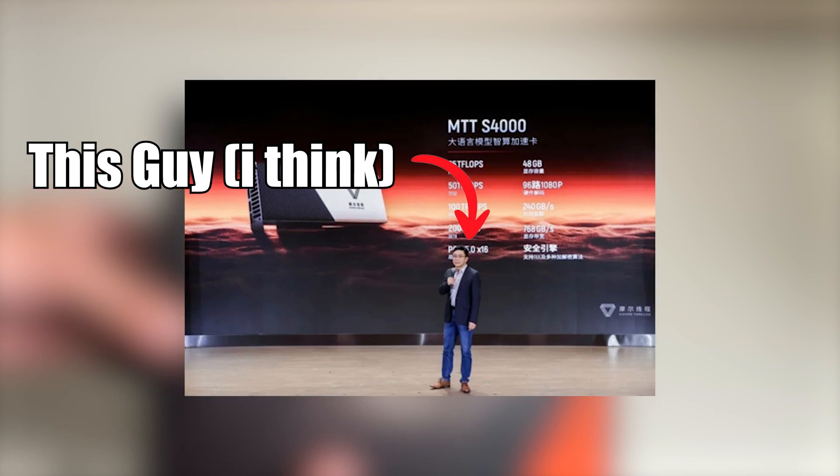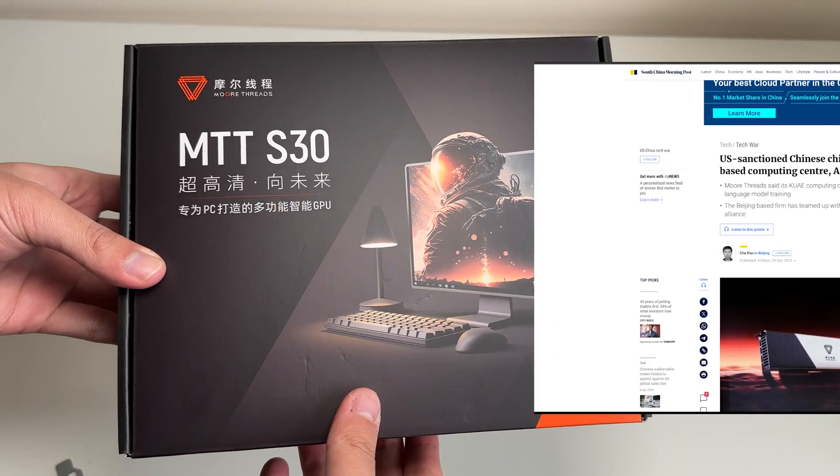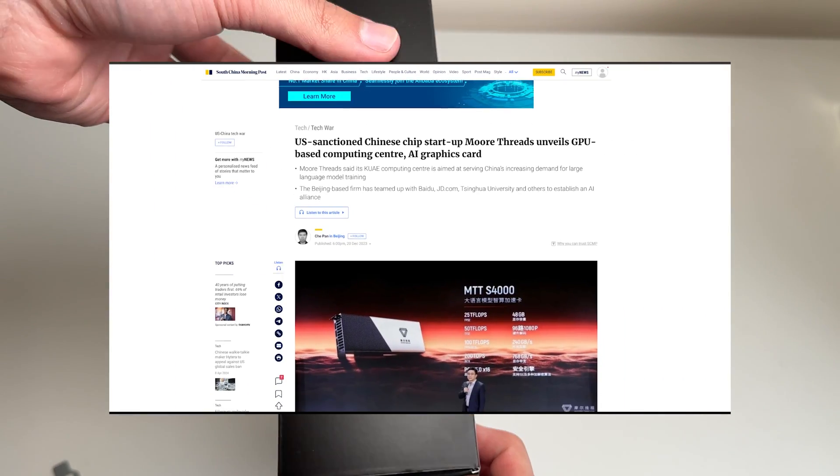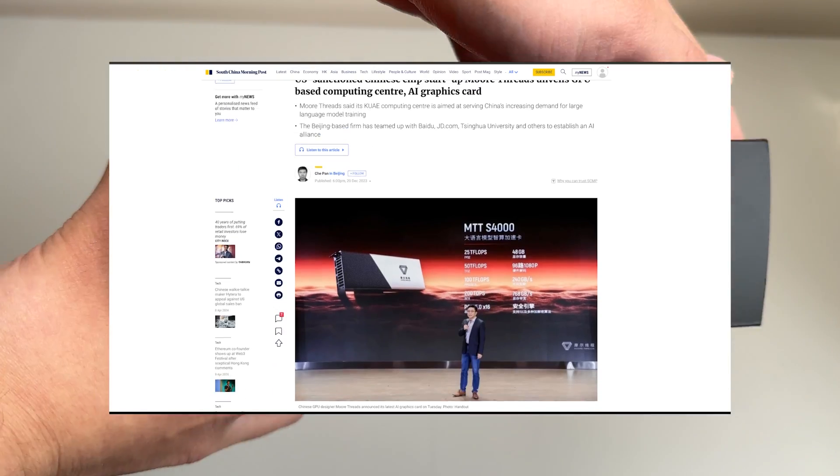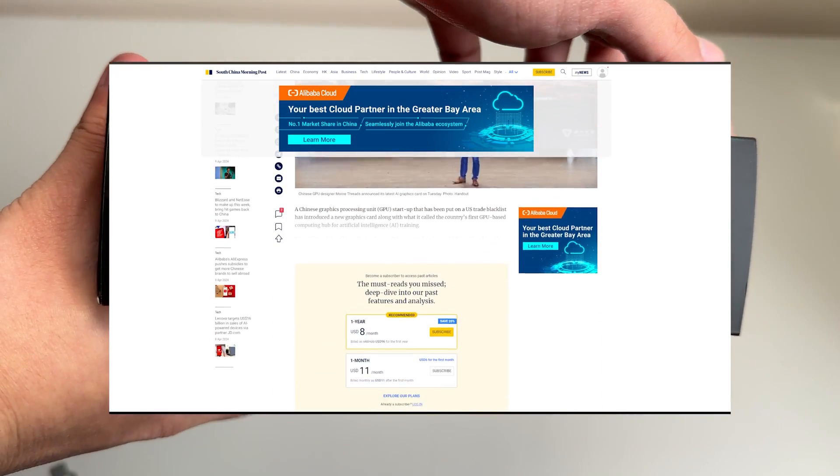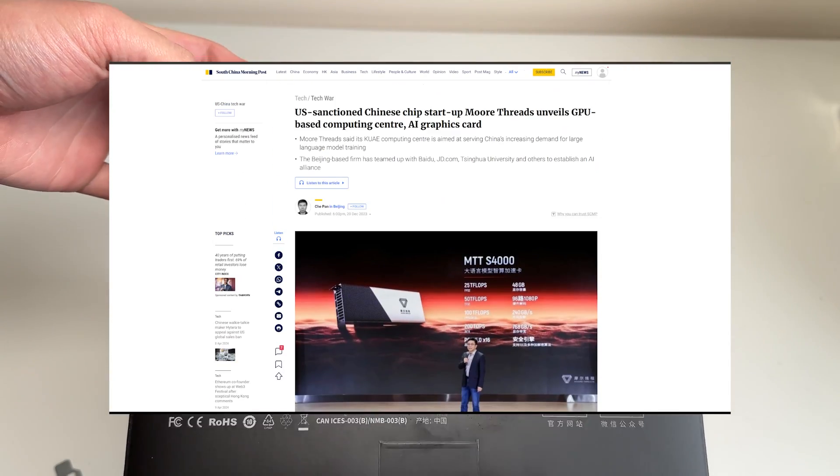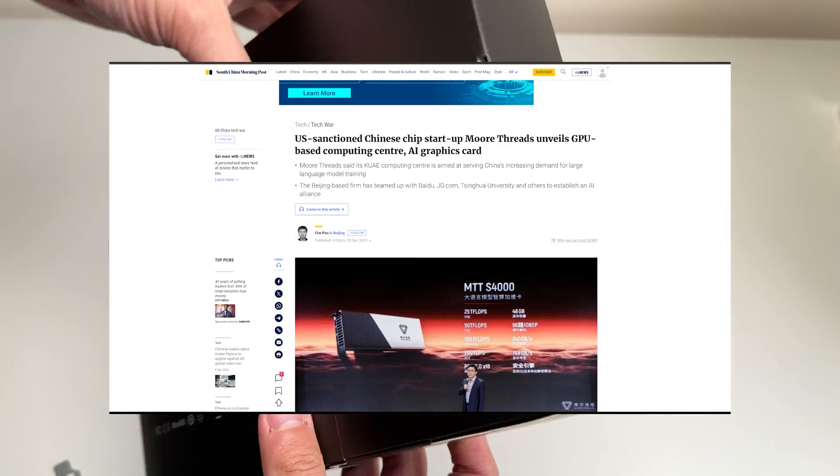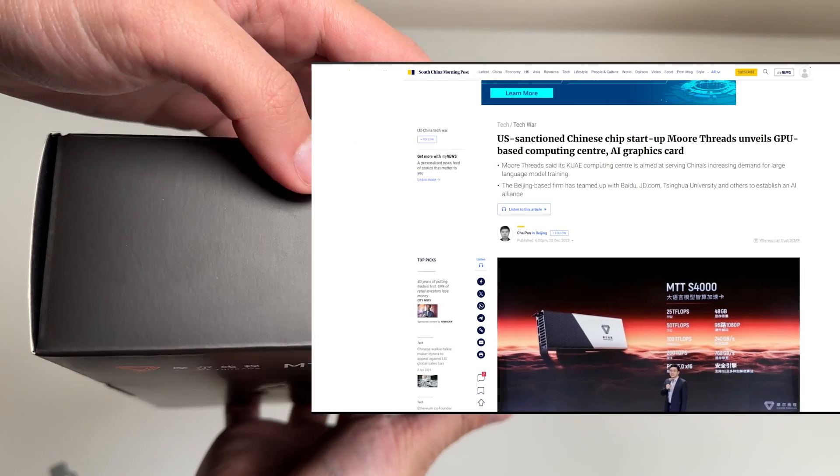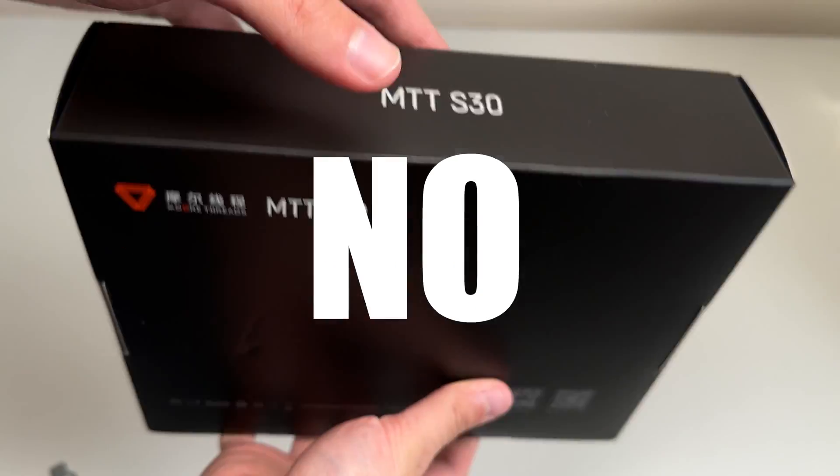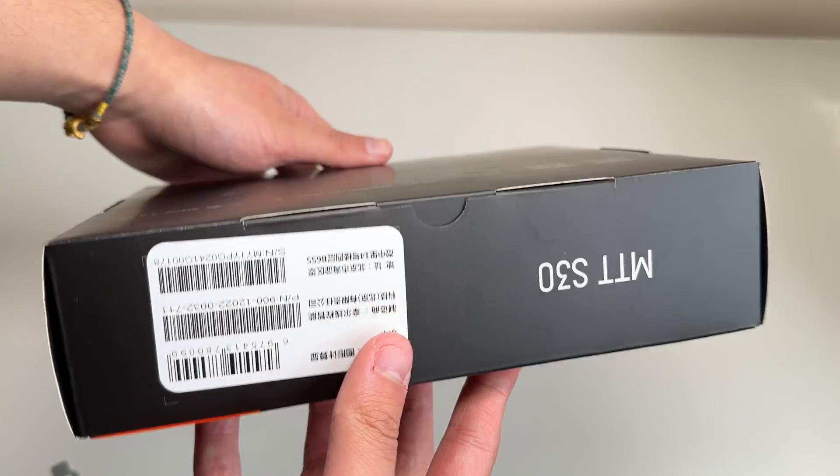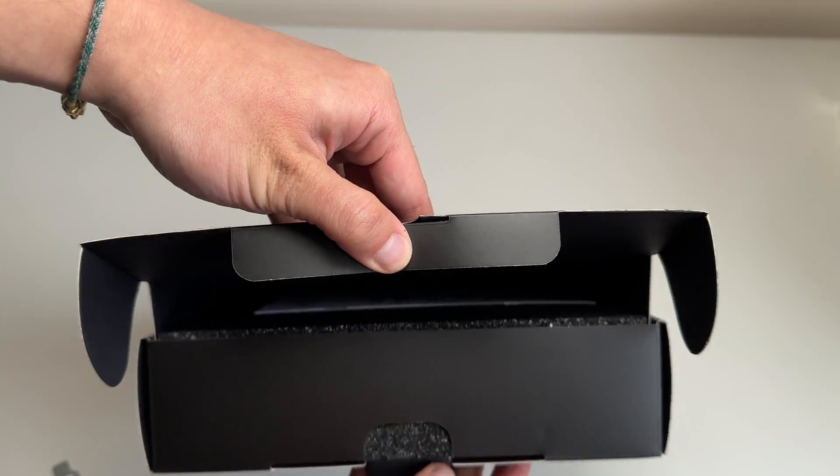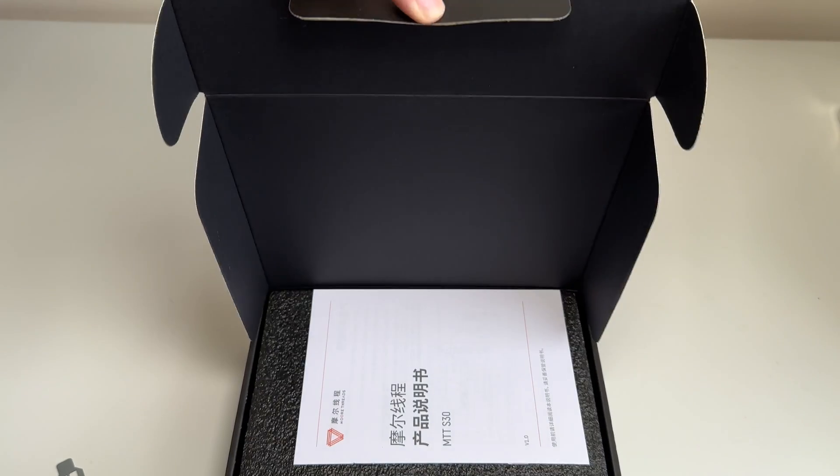And supposedly, they're already sanctioned by the US, mainly because of GPU's use in artificial intelligence. But does that mean the US is scared because Morthreads is a threat because of their vast processing power? No. Well, not currently anyway, as you will see with the performance of this card. So let's get unboxing.